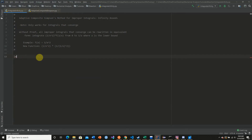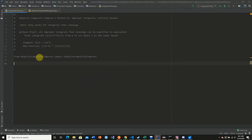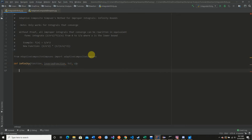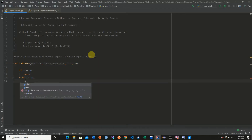We say 'from Simpsons import' to bring in the Simpson's rule function. Then we define our function named 'infinity'. We pass in our original function — which in this example would be x to the negative second power — then our inverse function, our tolerance, and our lower bound a. We're going to have three cases: if a equals 0, if a is less than 0, and else.